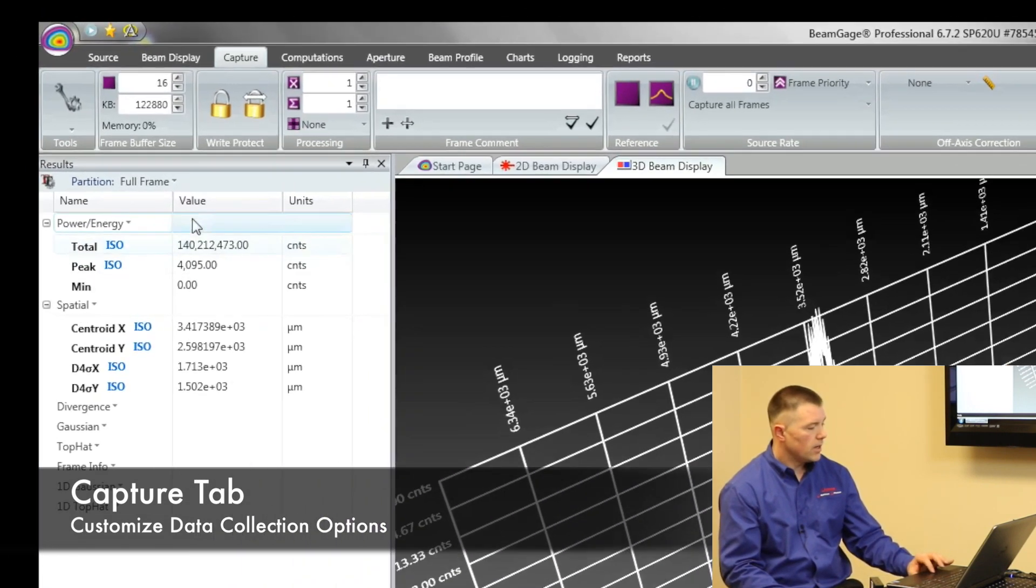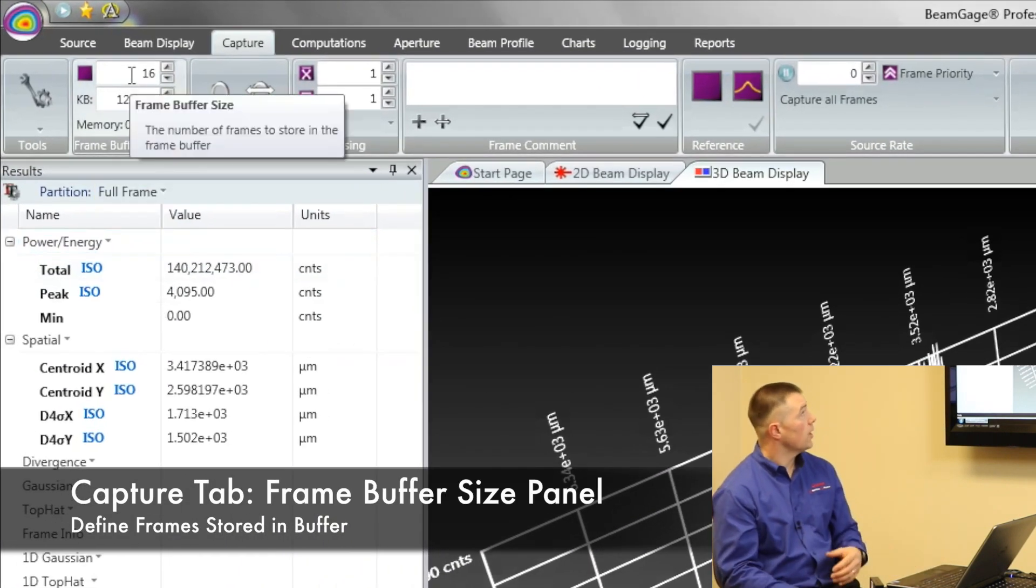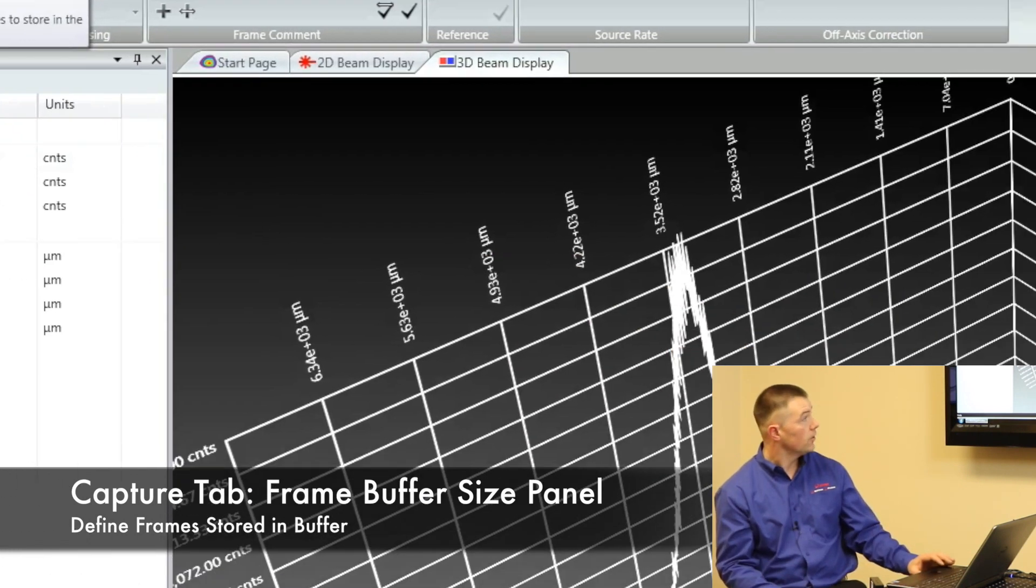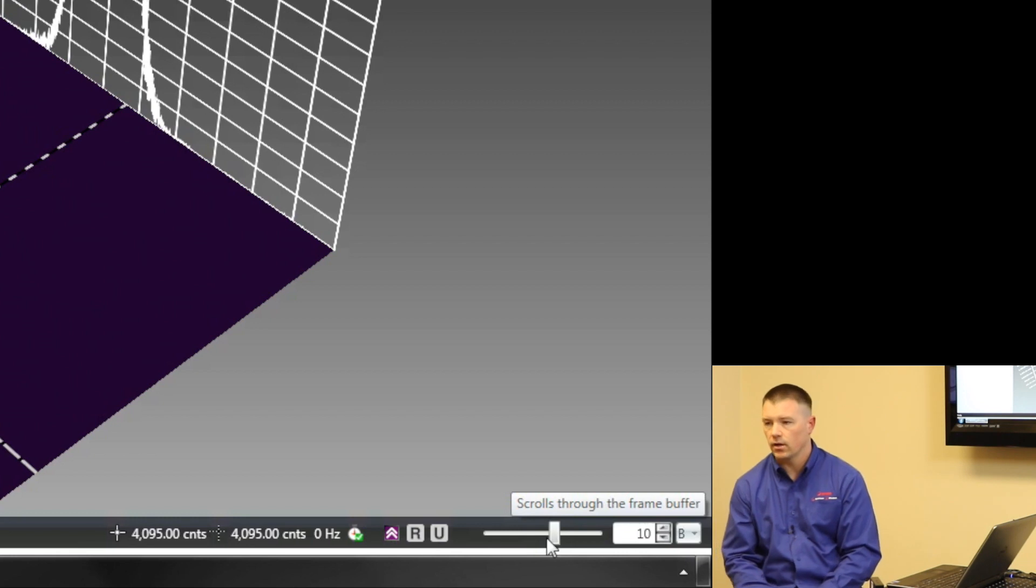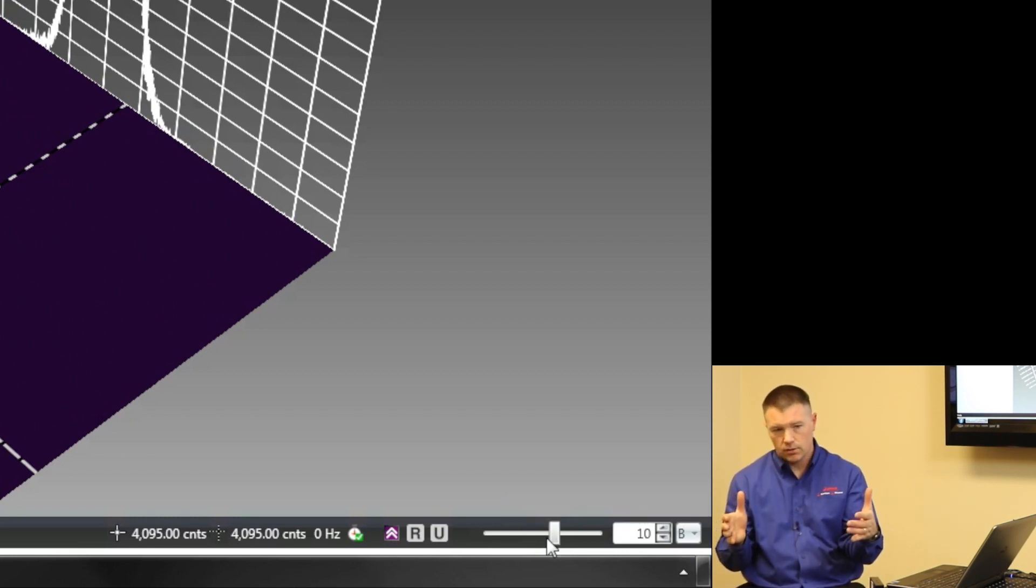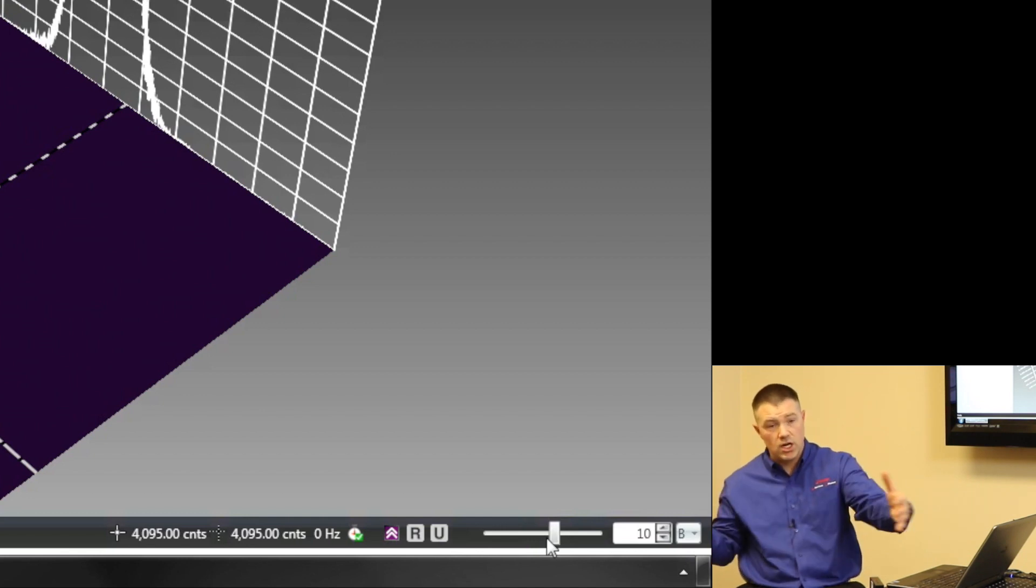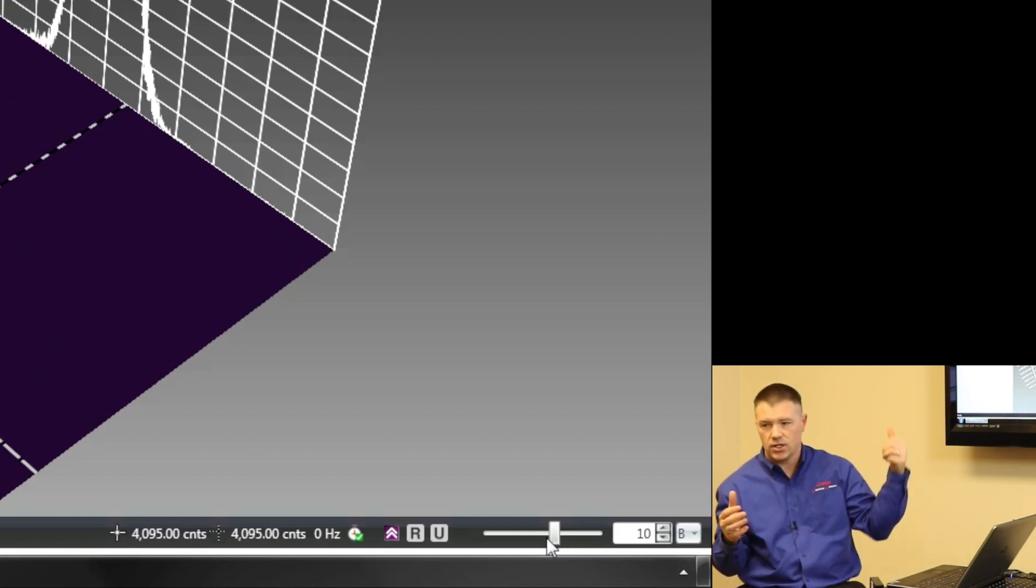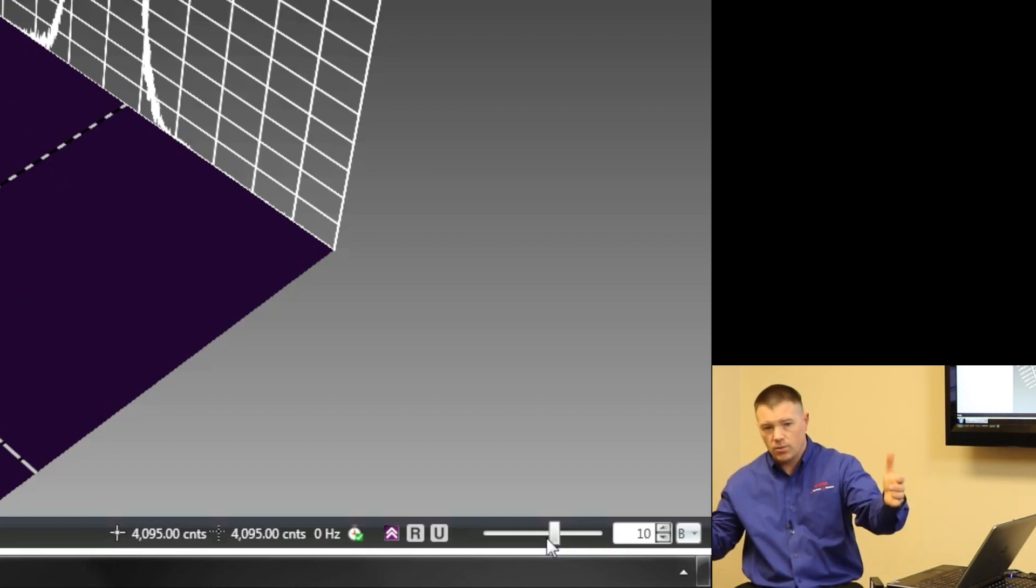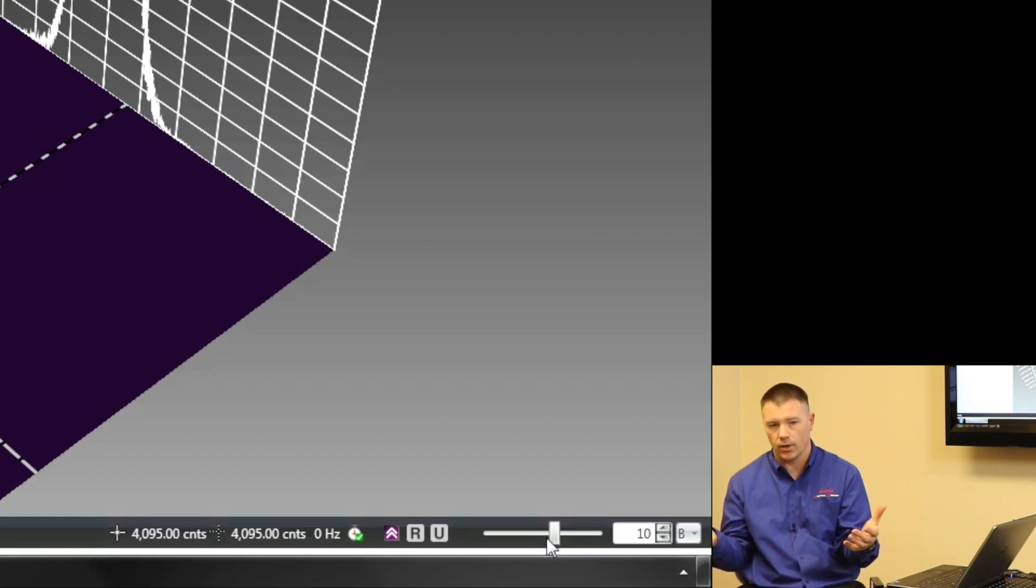Right now I'm collecting 16 frames, and if you'll notice in the bottom right hand corner we've got a little slider bar. BeamGauge uses system memory, uses your RAM, and I can make that dynamic. I can change it. If I want to record more, like in your TiVo, I can expand this up. I can change it from 16 frames to as many as I'd like based on how much RAM I have on my computer.